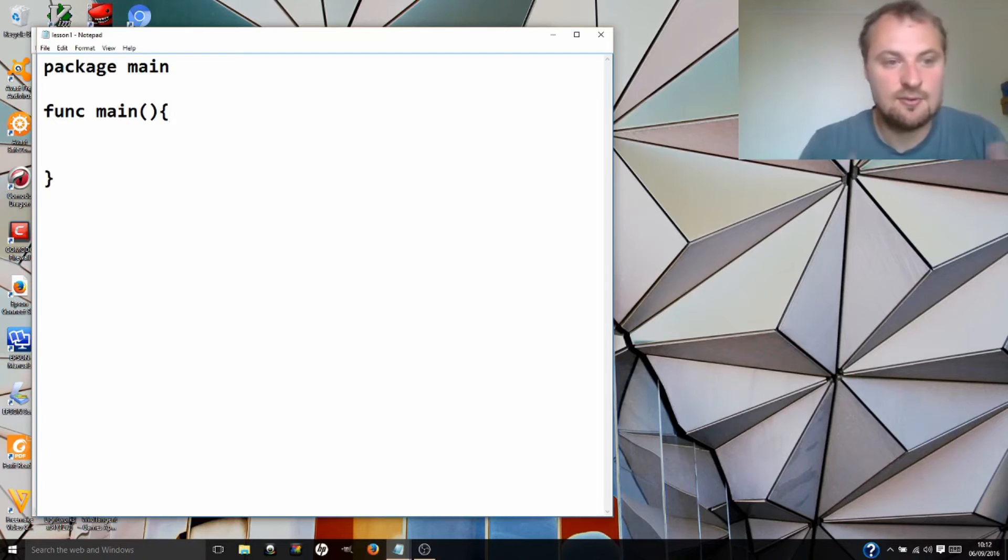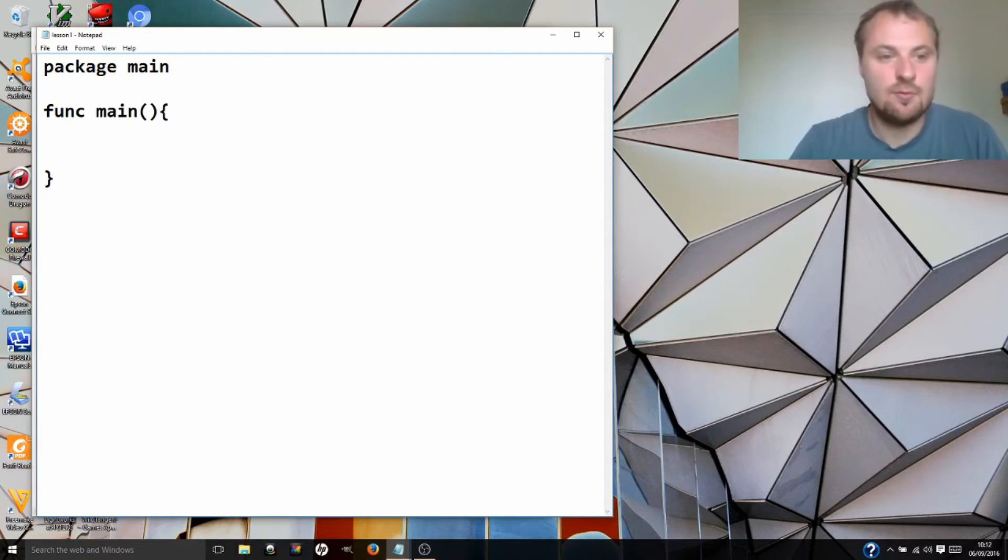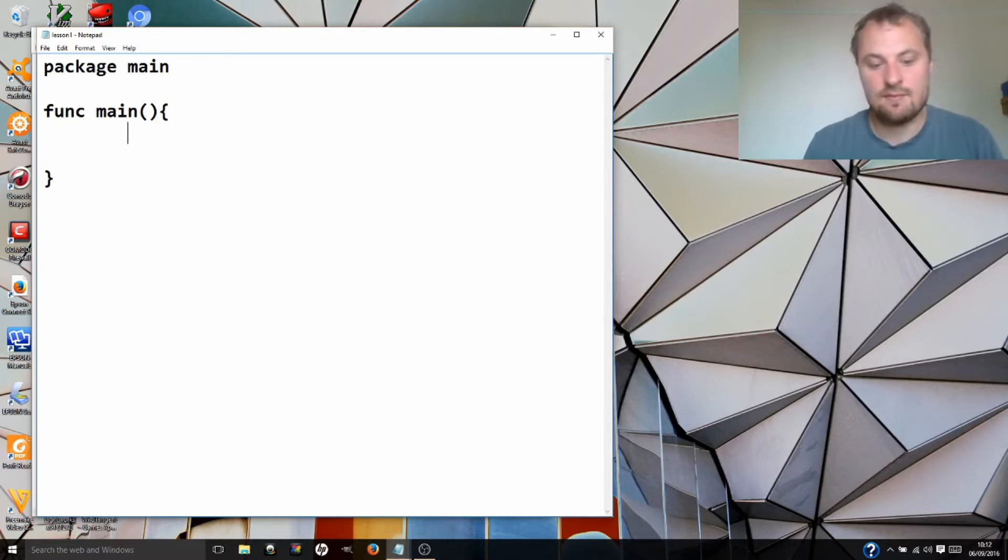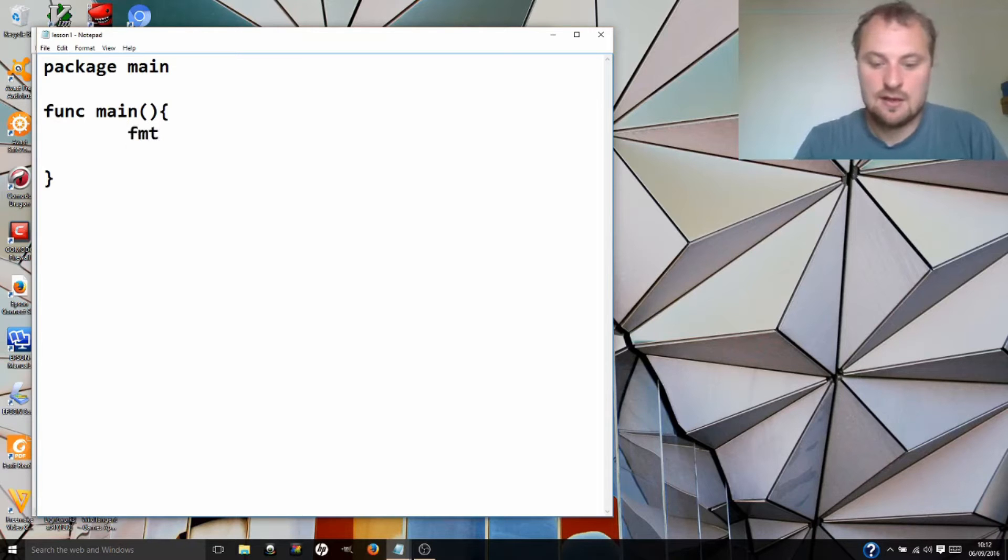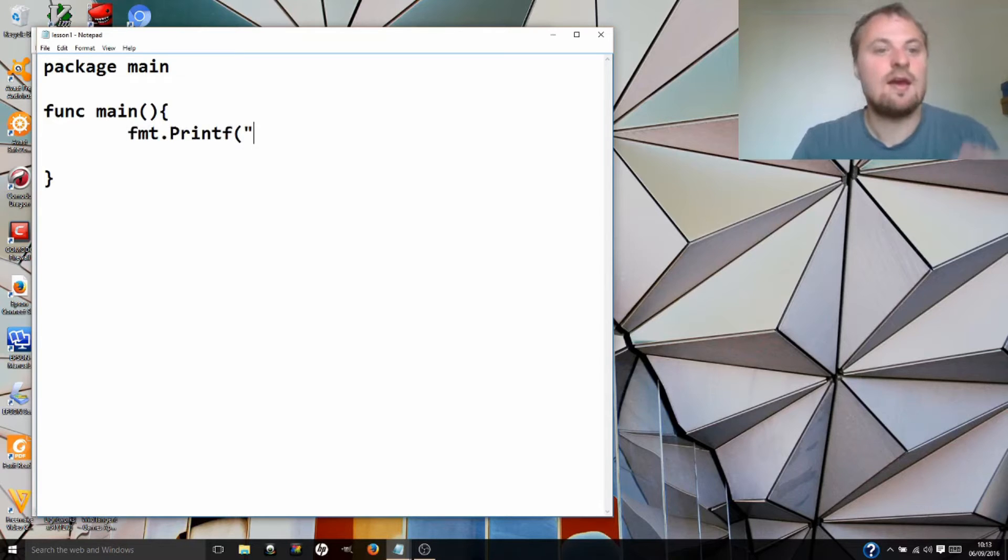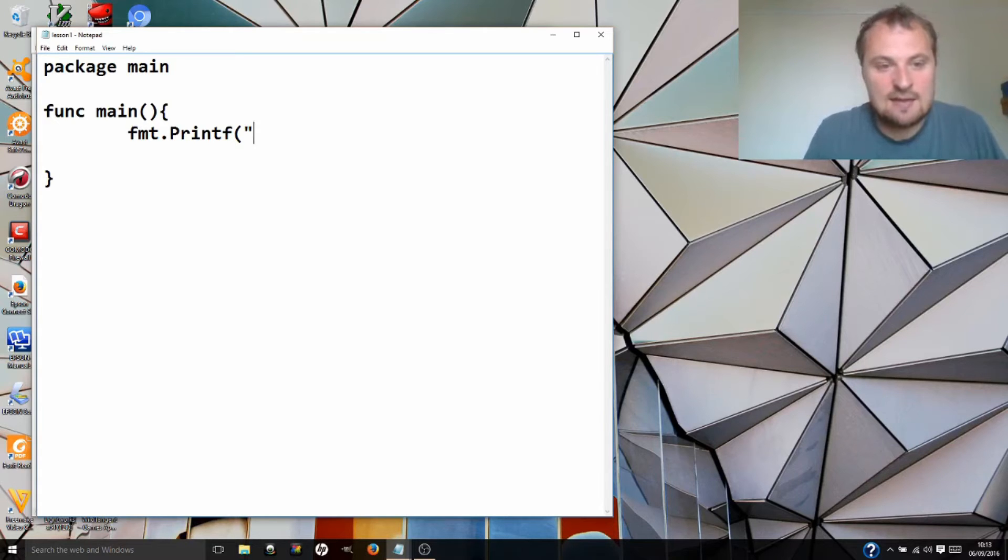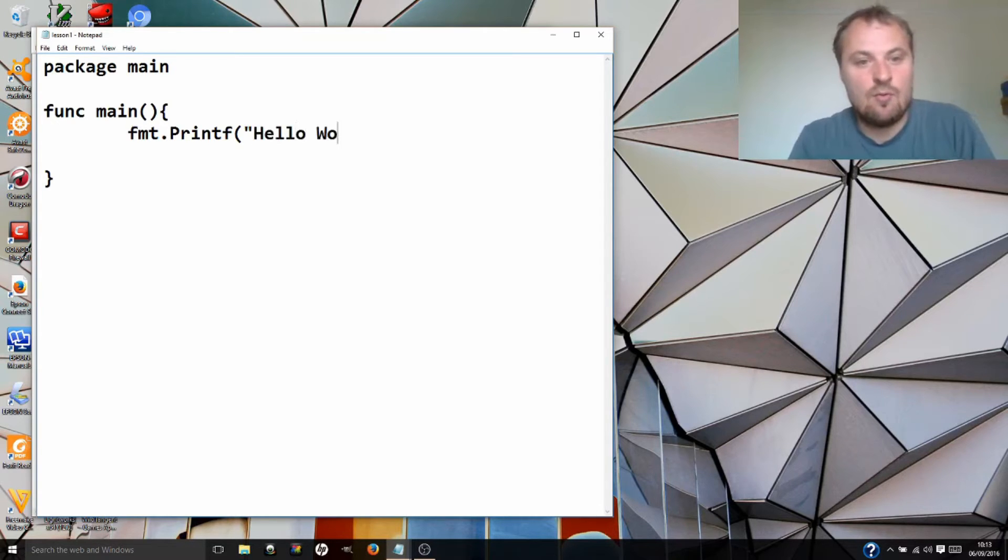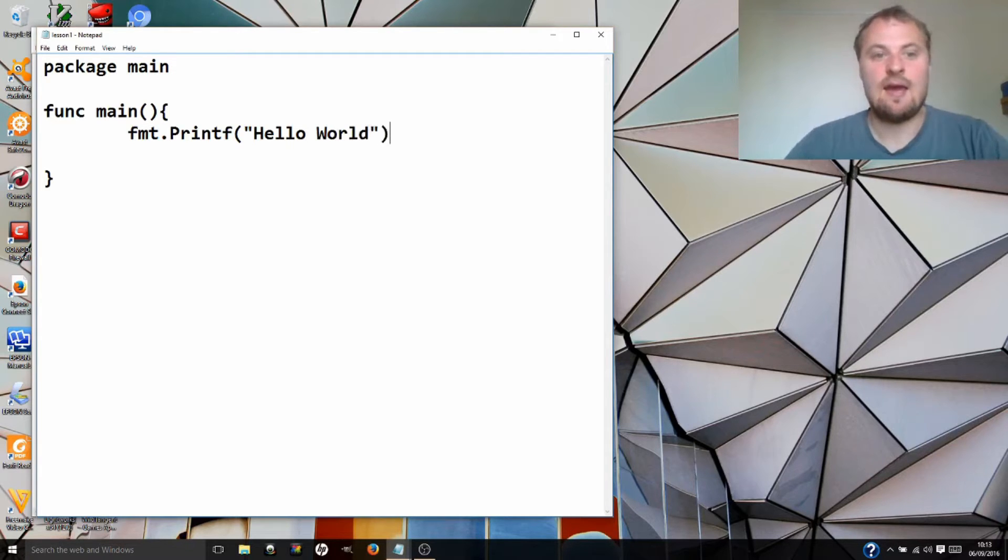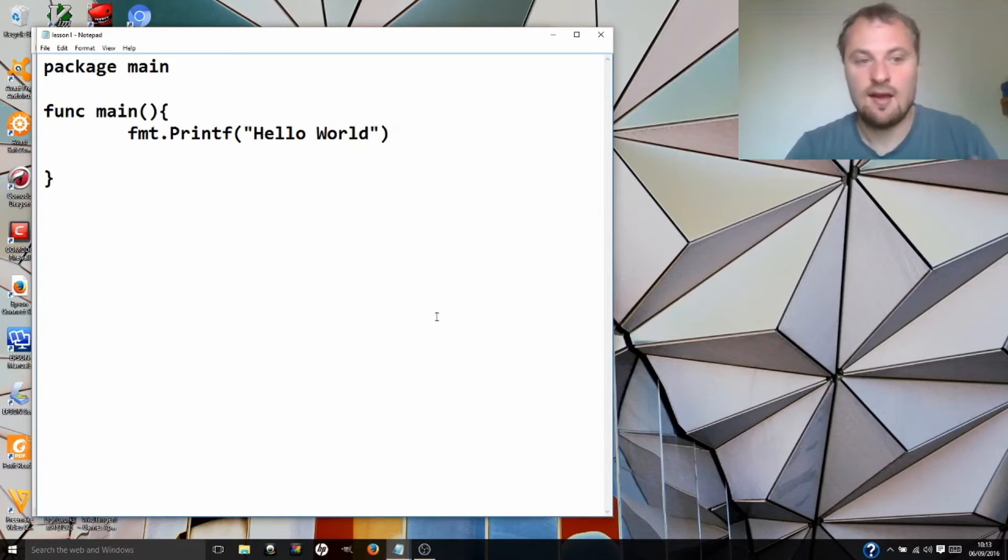Inside here, I'm going to tab in. It's always helpful to use tabs so you can see what belongs to what. So this is inside the main function. I'm going to write something to the screen. I'm going to write fmt.printf, and in this I'm going to write the string using quotes to say that this is a word that I want you to take as that word. I'm going to write hello world. And then I'm going to run this program. It won't work. I'll tell you why in a minute.